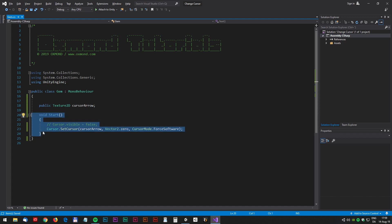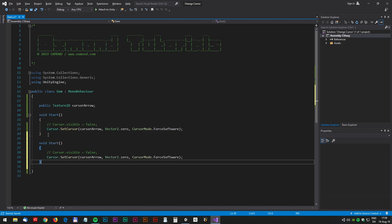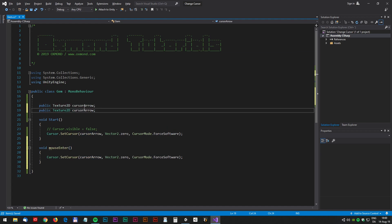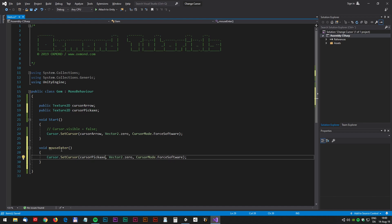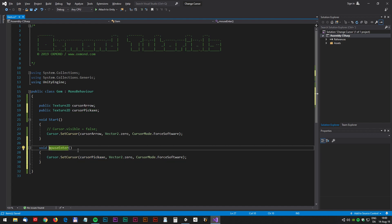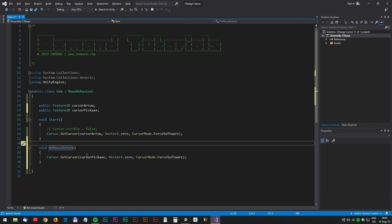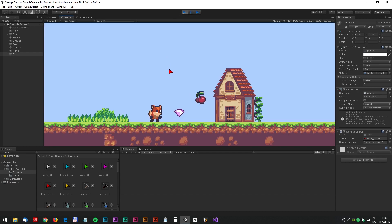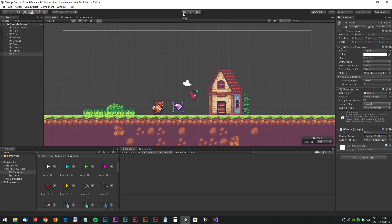Now we want to change the cursor when the mouse hovers over the gem. To do that we need a new function called onMouseEnter and we also need a new bitmap. In this moment we will call it cursor pickaxe and we can just copy the name down to the new function called onMouseEnter. Let's test in Unity — and nothing happens because we need a collider on the gem.